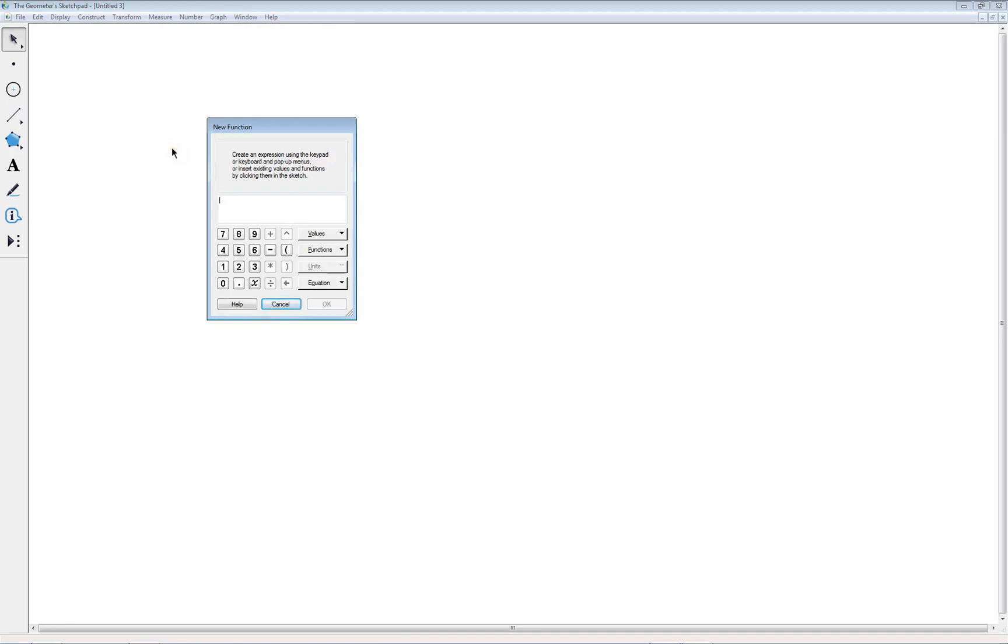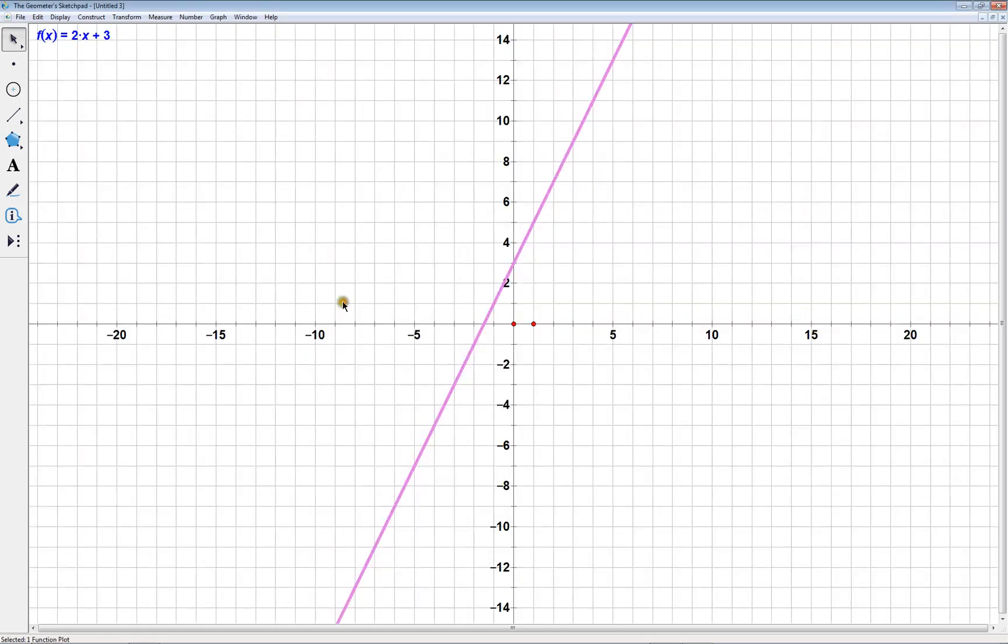Okay, so let's say that the equation of our line is 2x plus 3. When I click OK, the line appears, and the grid appears automatically with it, so that's nice.